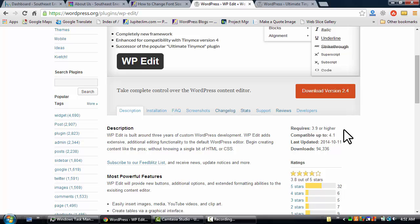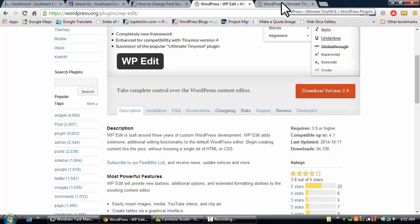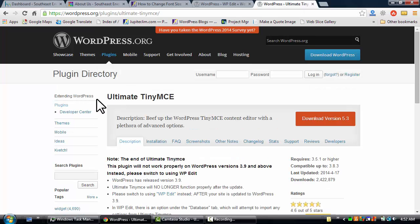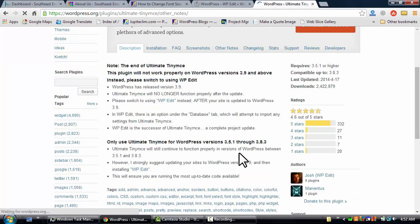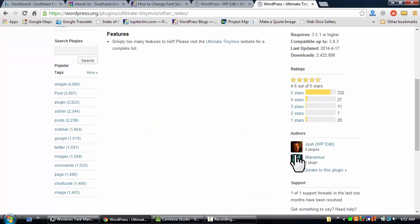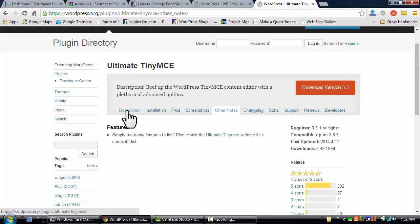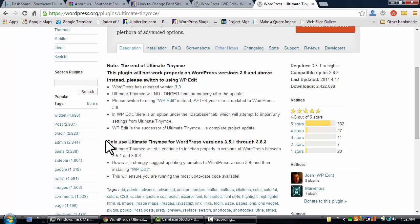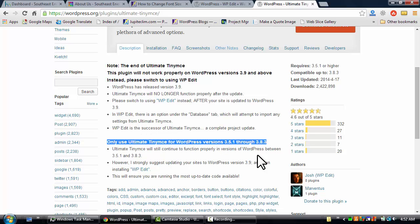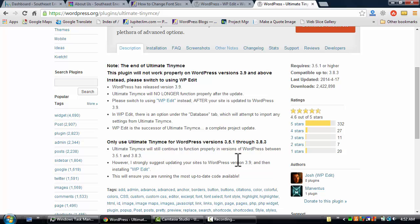If you're using an earlier version of WordPress, there's another plugin, the previous version to this plugin. It goes by another name created by the same developer, and that plugin is called Ultimate TinyMCE. That plugin is created by the same developer right here, Josh Lobe. And this will only work for versions 3.5.1 through 3.8.3.